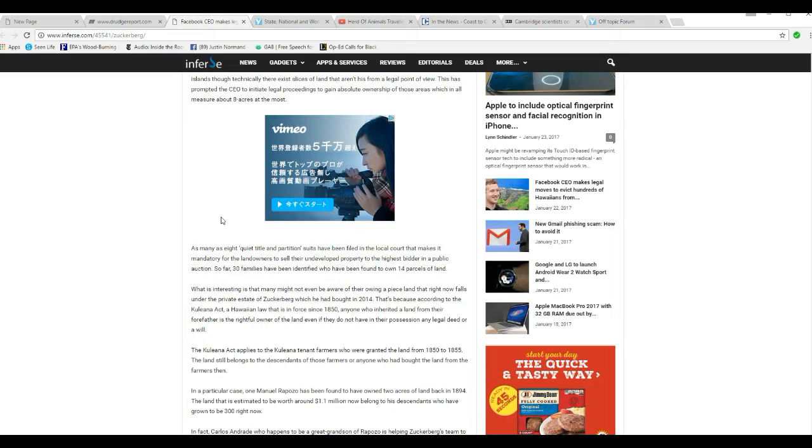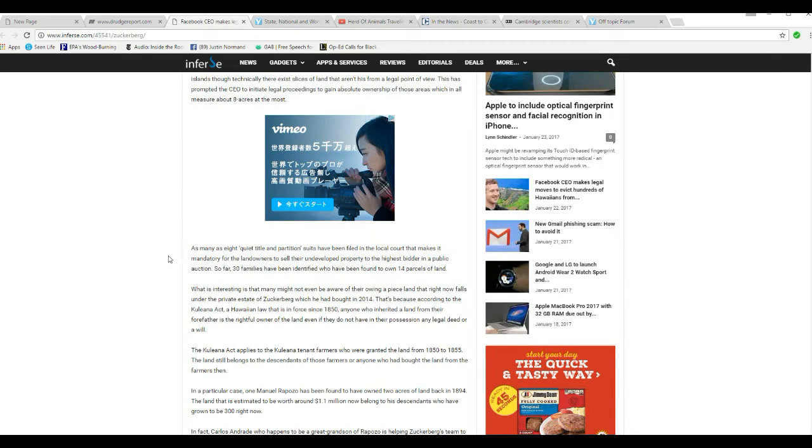So, 8 acres on the 700 aren't technically his, but he's saying to those native Hawaiians, screw you, you're out of here.